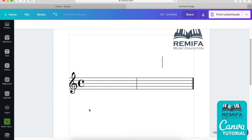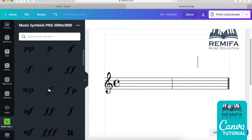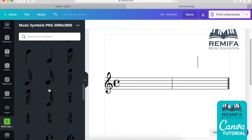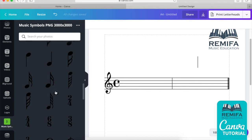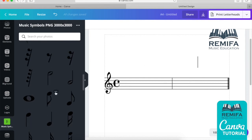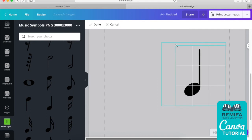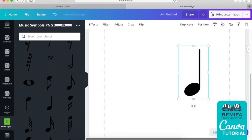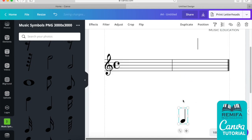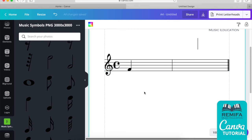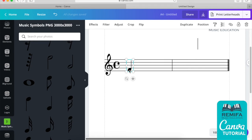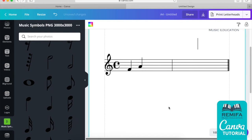Now let's add some notes. Going back to the file pack I created — you don't have to use it, there are many symbols in Canva or you can upload your own, but I'm using these since I actually use them in my worksheets. I've made them nice and big so the resolution maintains when you create PDF files. You always need to resize the note head to match the width of the spaces you've created.